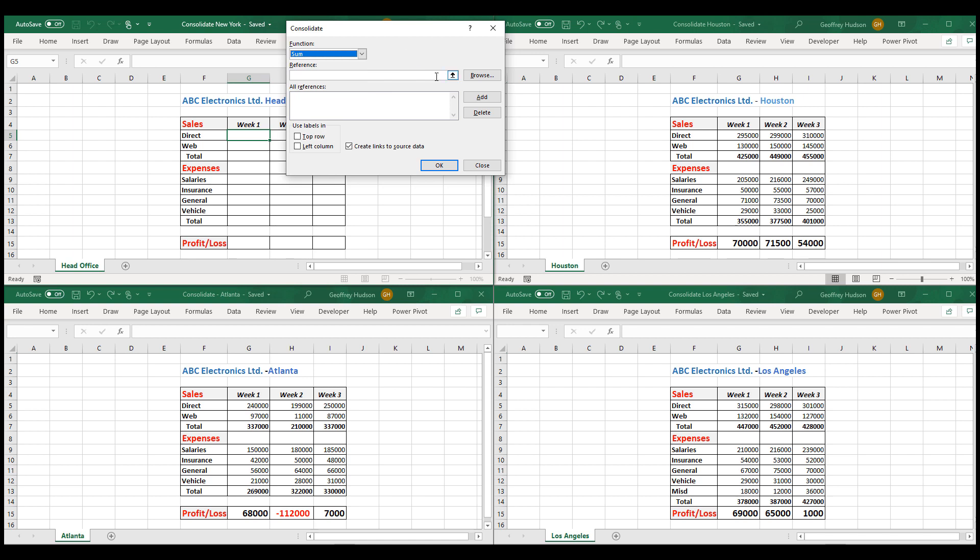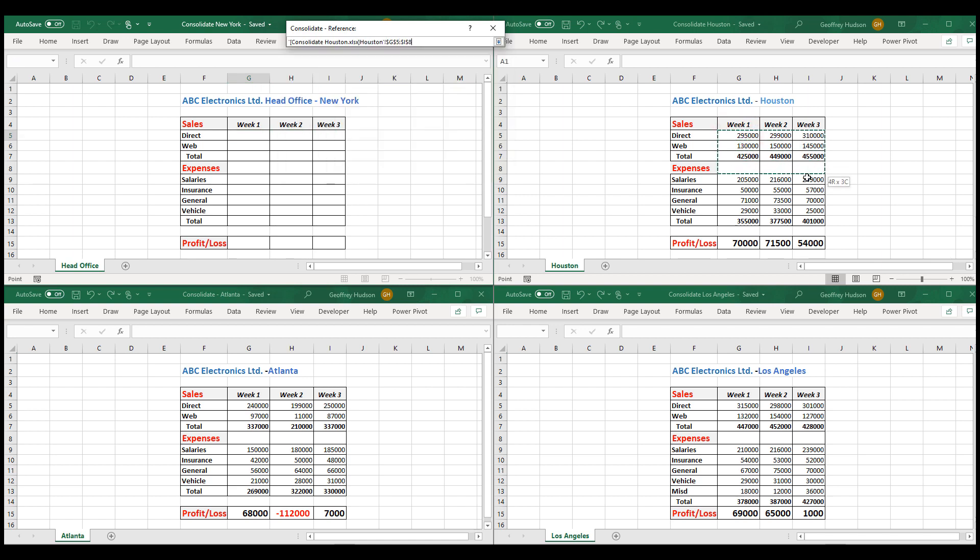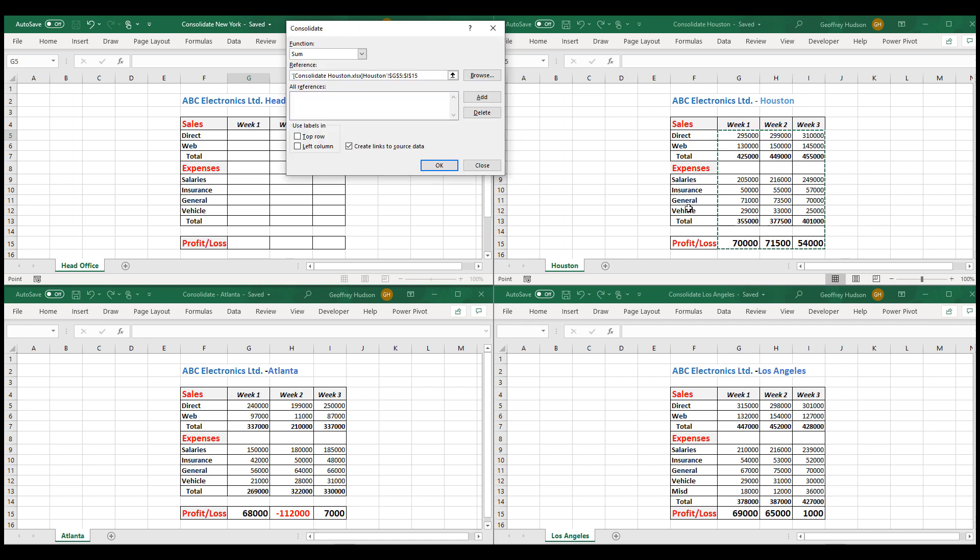Now click in the reference field. And then in the first branch file, in this case Houston, we choose the data in each of the cells and click Add.